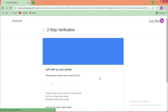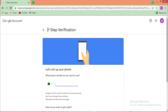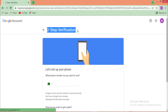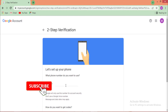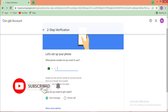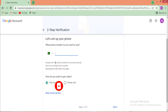When you click Next, the next step appears: 'Let's set up your phone.' Enter the phone number you want to use for two-step verification. I am entering my phone number and selecting 'Text Messages,' then clicking 'Next.'